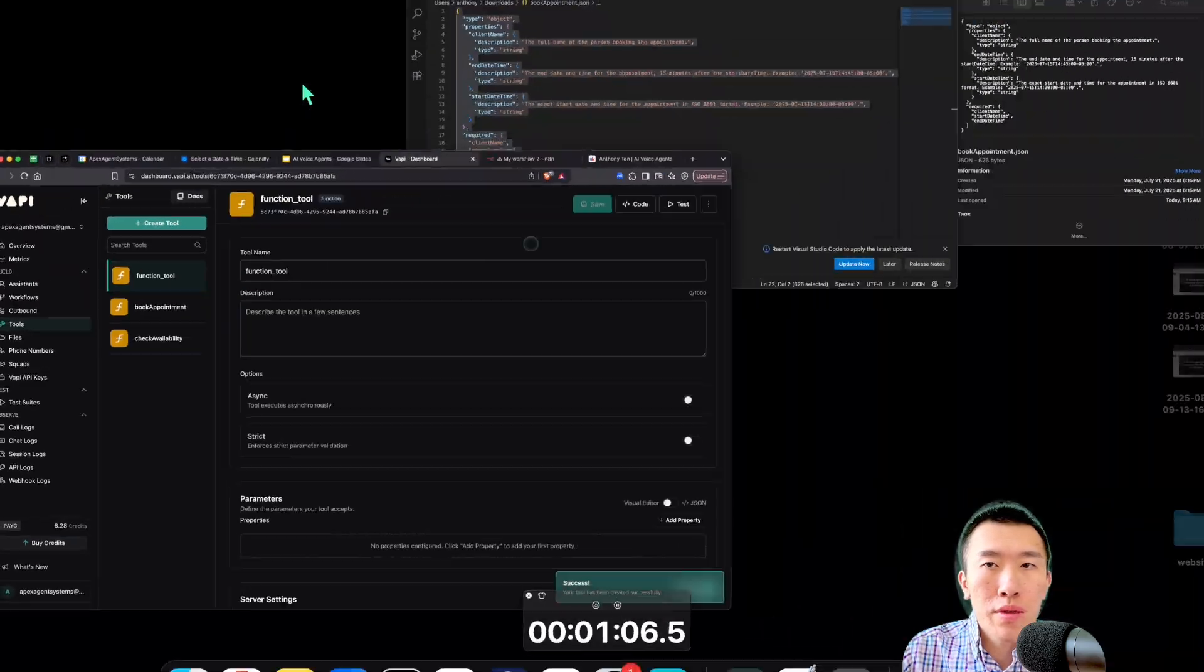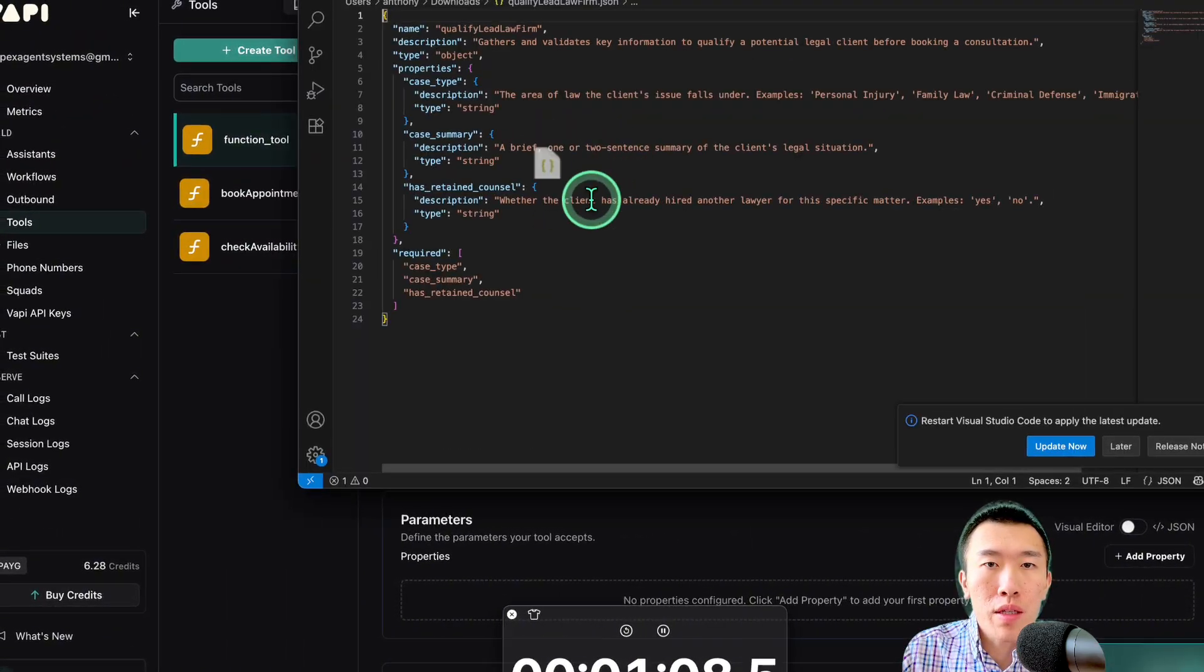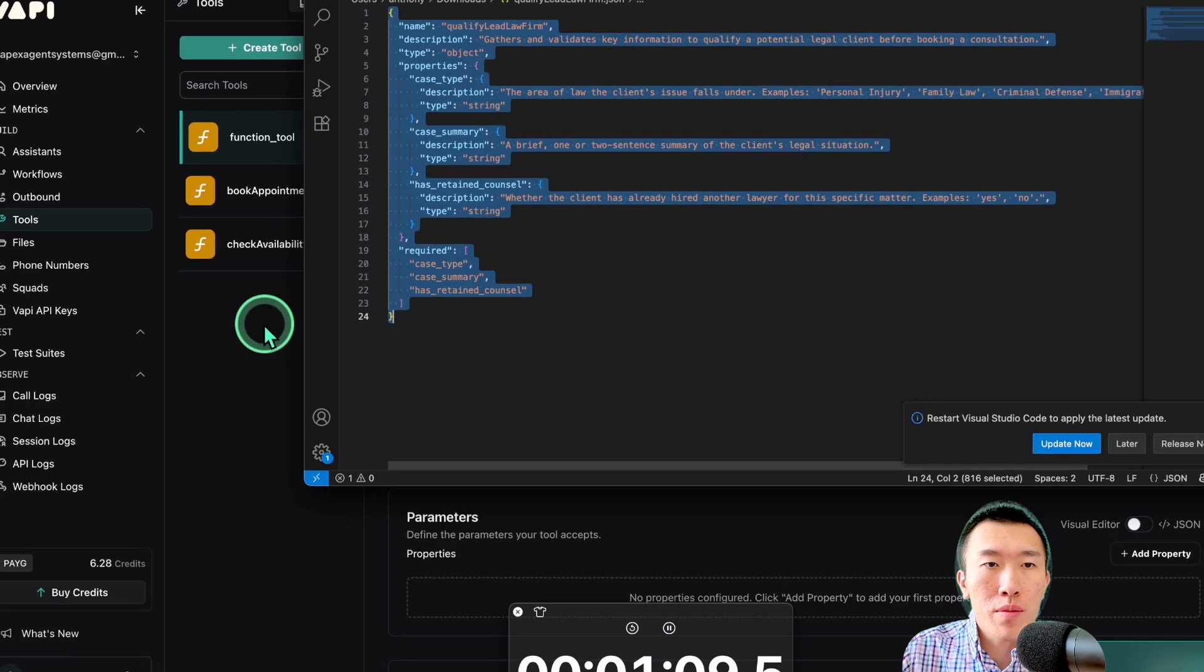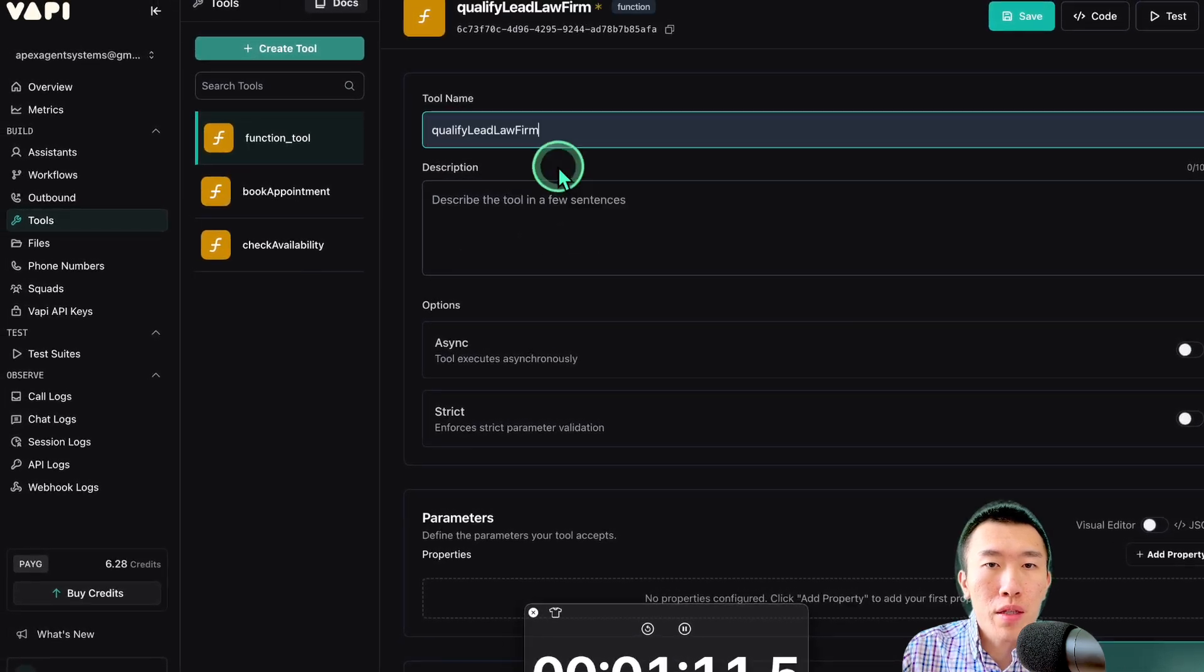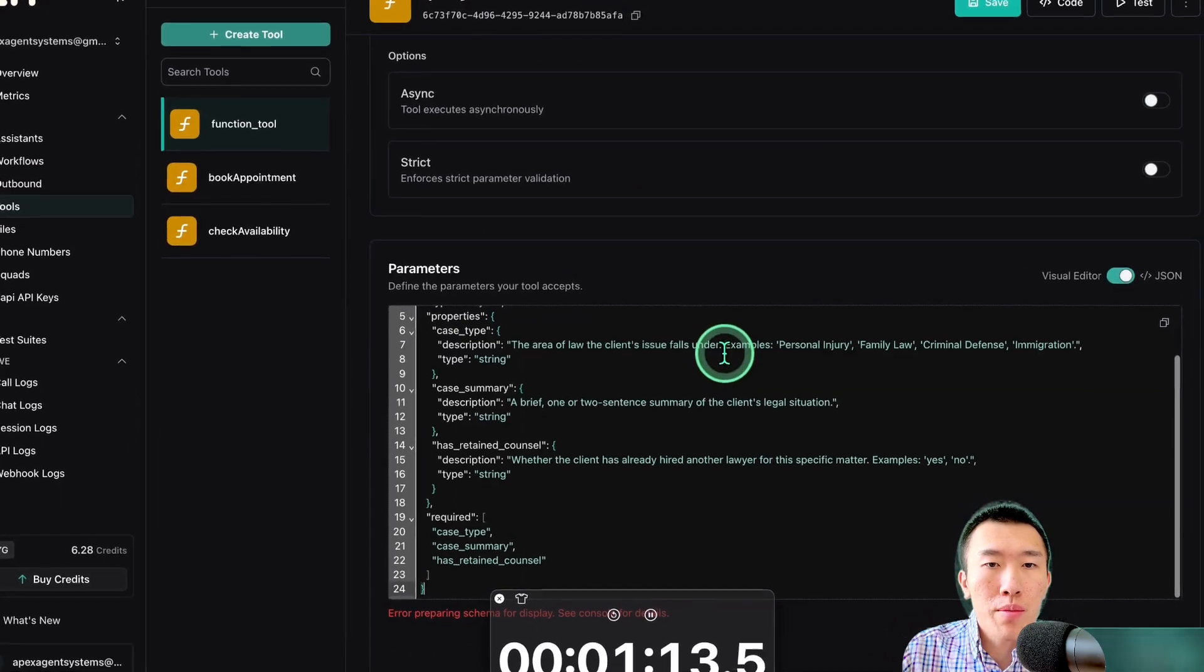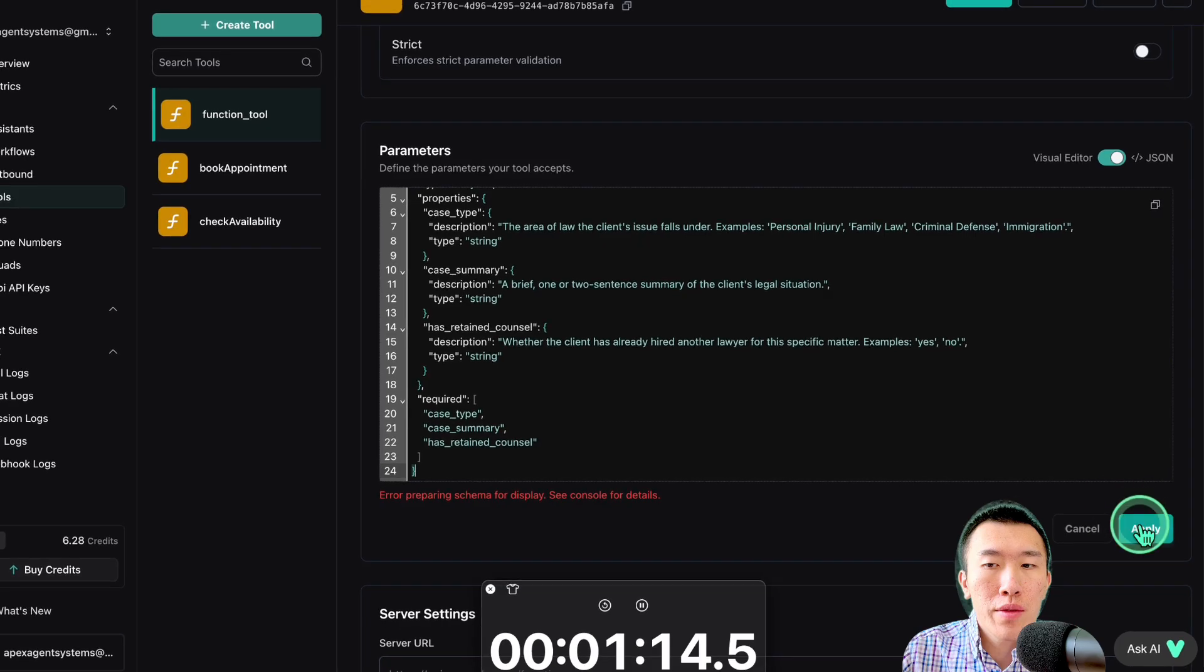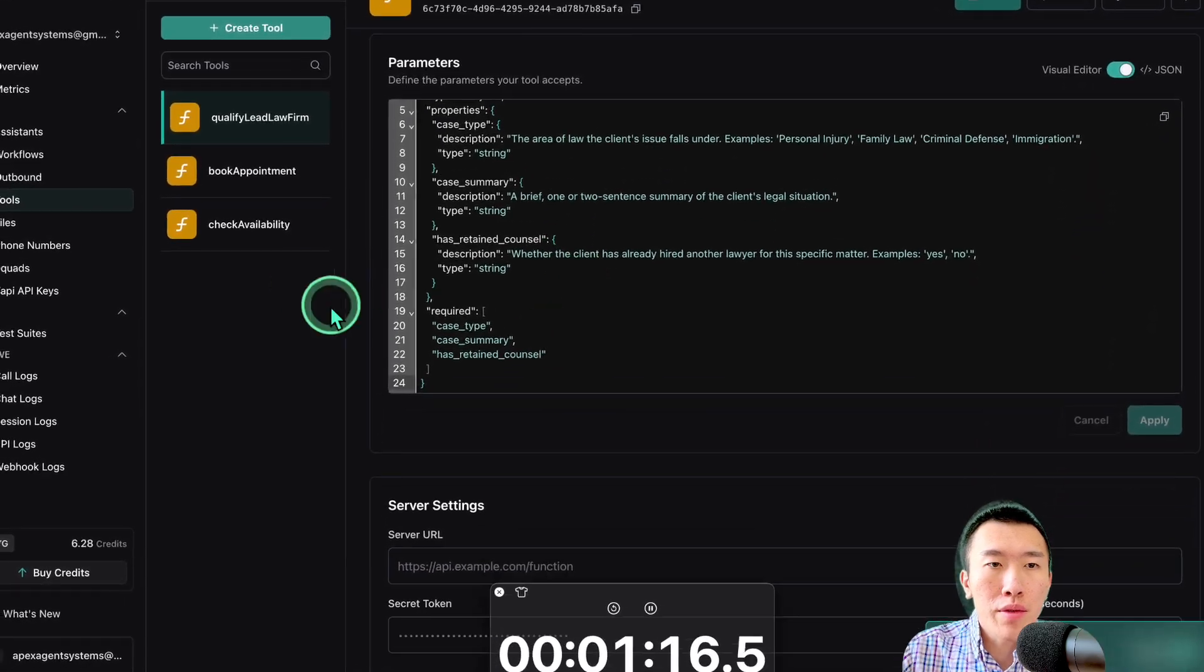Create tool. Now, it's going to be called Qualified Lead Law Firm. Get that. Qualified Lead Law Firm. Perfect. Visual Editor. Paste. Apply. Save. So, now that's all done.